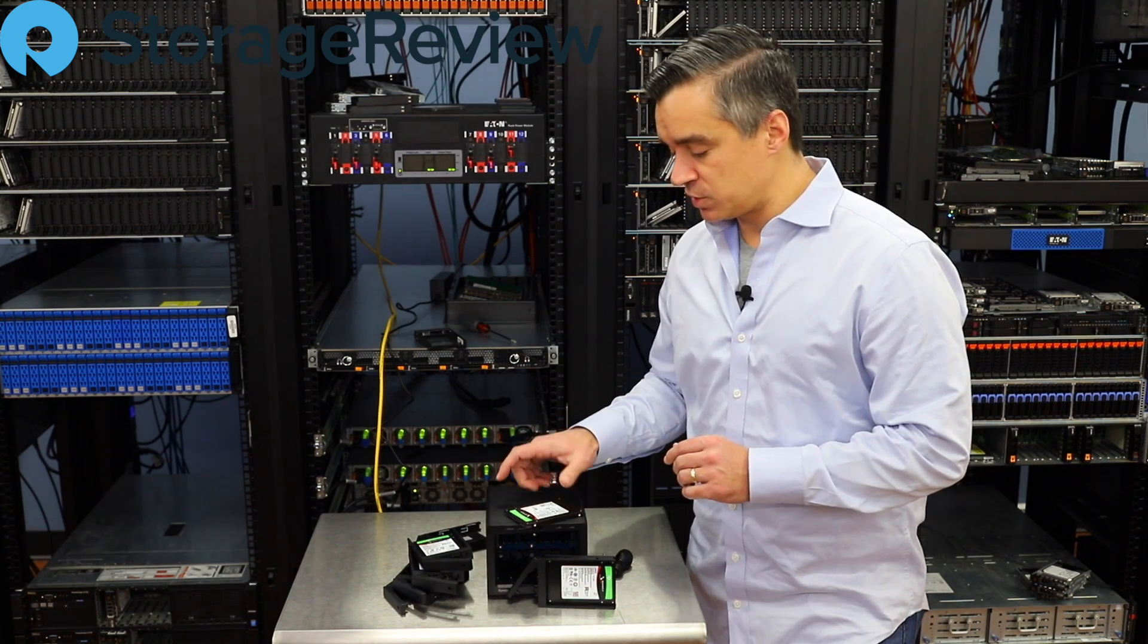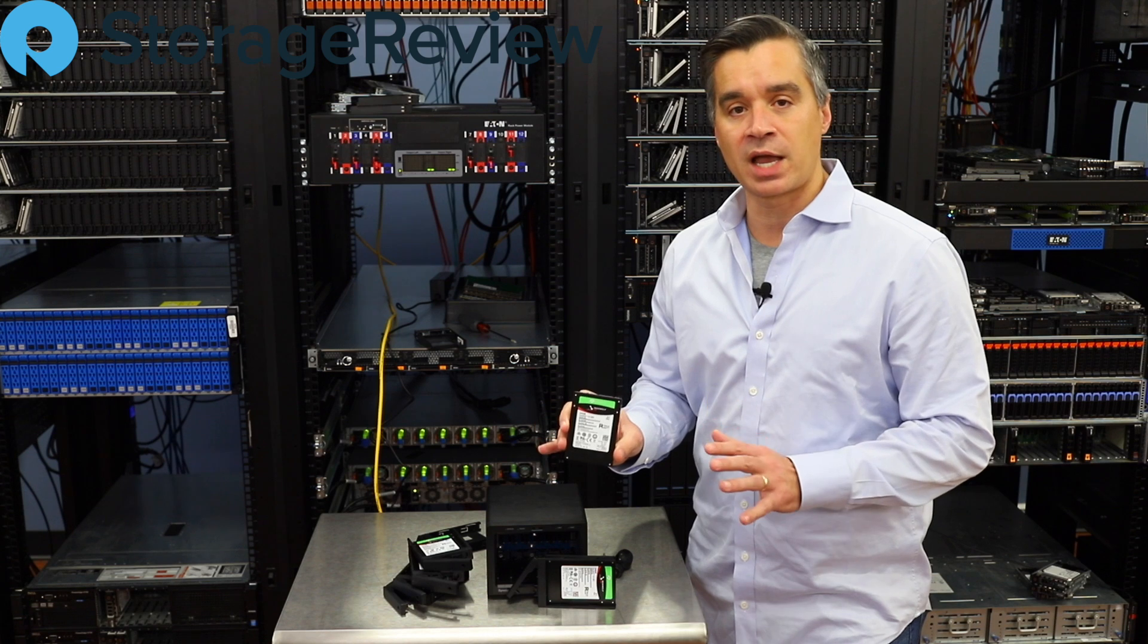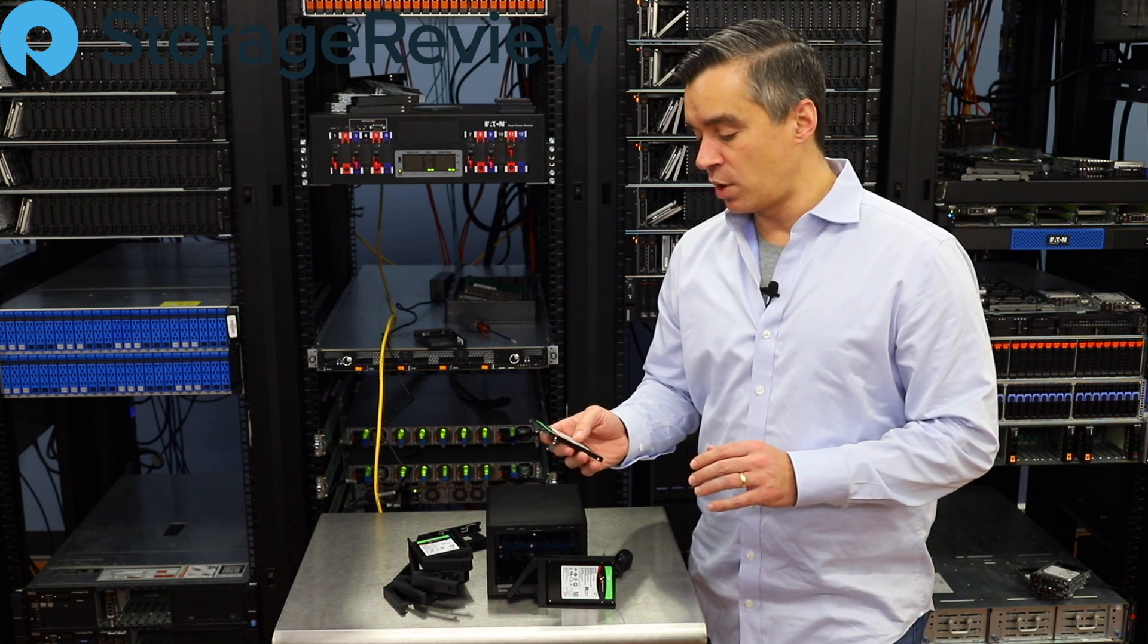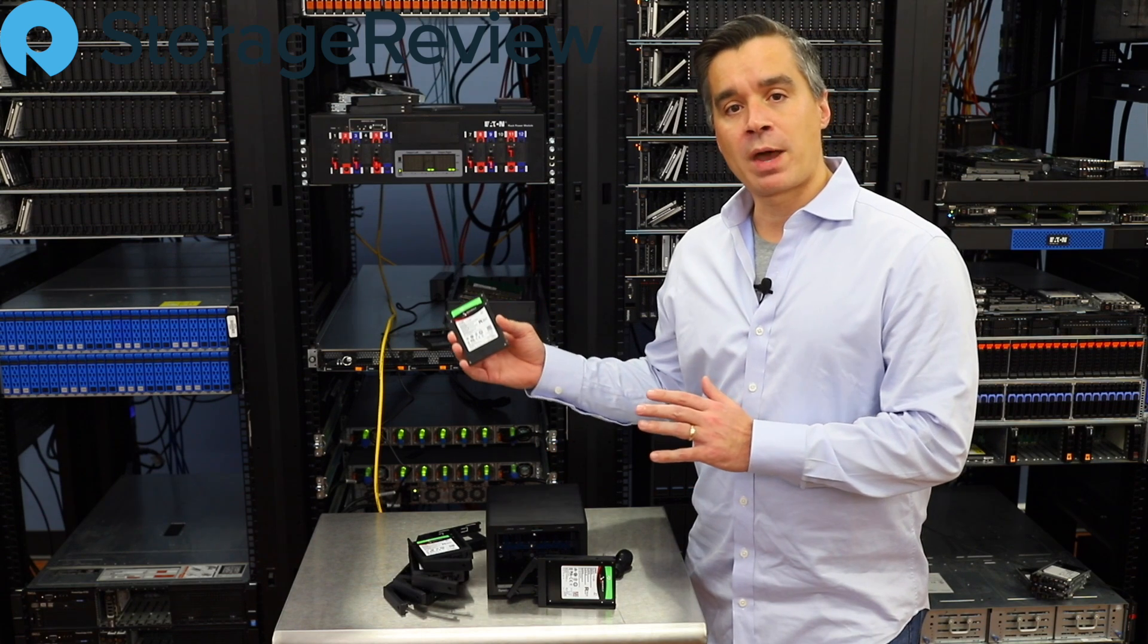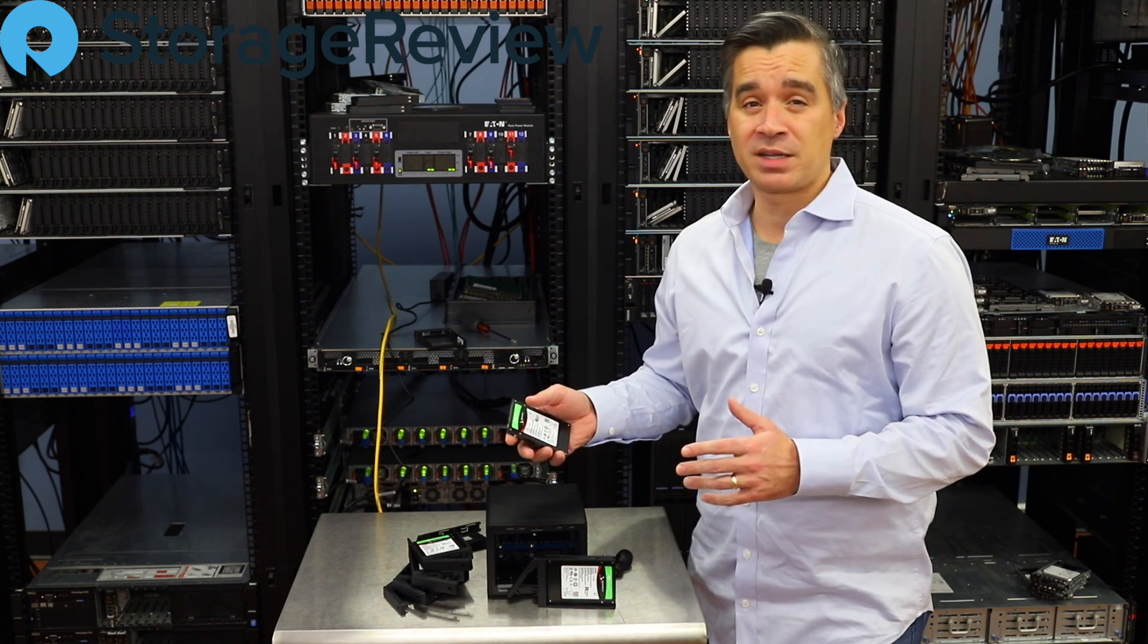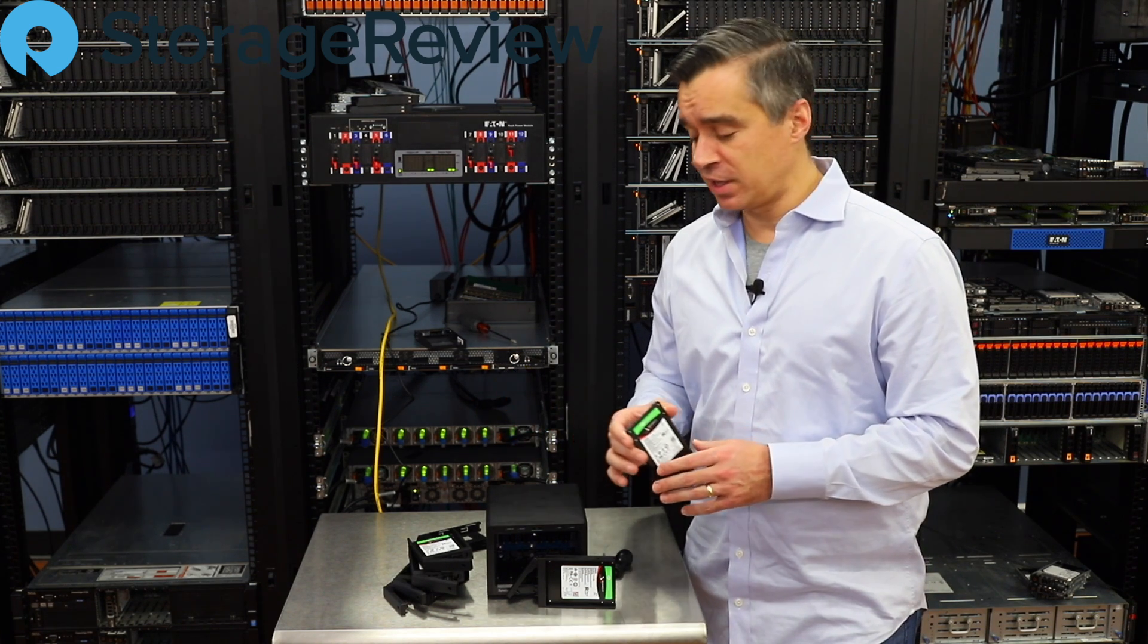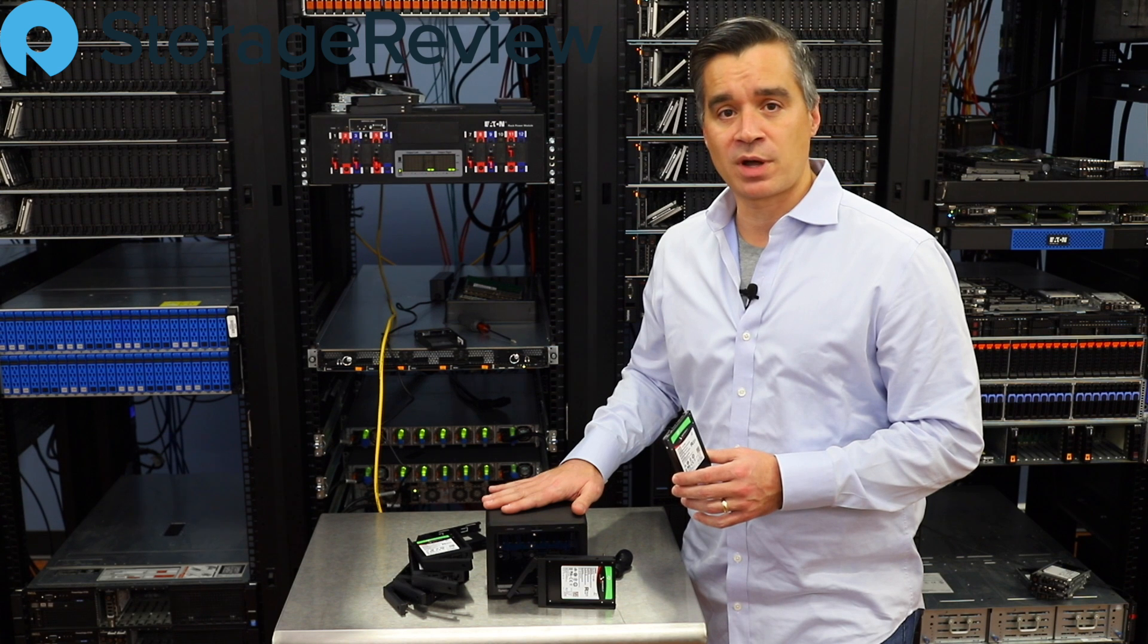Now Seagate was nice enough to supply us with a bunch of these IronWolf SSDs. These are designed specifically for NAS uses. These are the 240 gig capacity drives. They go all the way up to 3.84. So sadly the winner won't be getting 24 terabytes, but they're going to get a lot of flash capability in this little guy, even with the 240 gig drives.